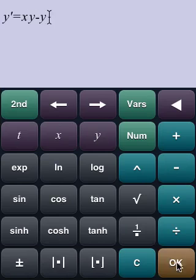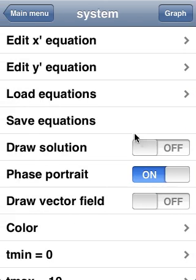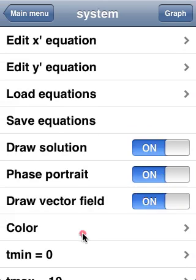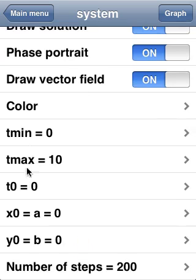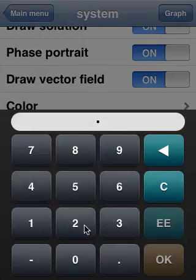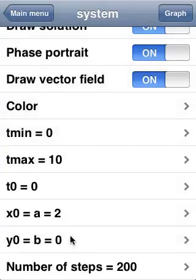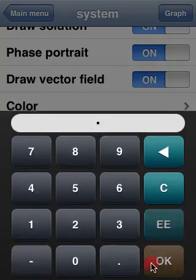Of course, we do want to draw the solution. Let's keep the phase portrait switch activated and draw the vector field as well. We'll keep the default interval of time from 0 to 10 and the number of steps, but let's change the initial values, else we won't see much of a solution.